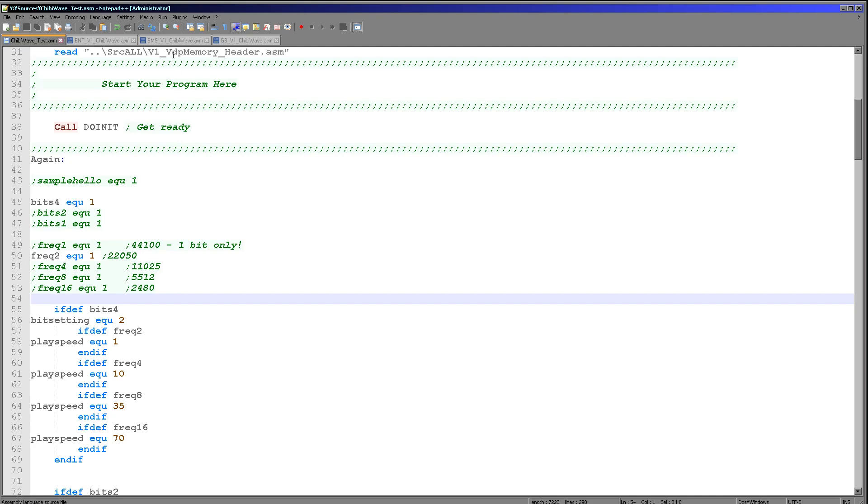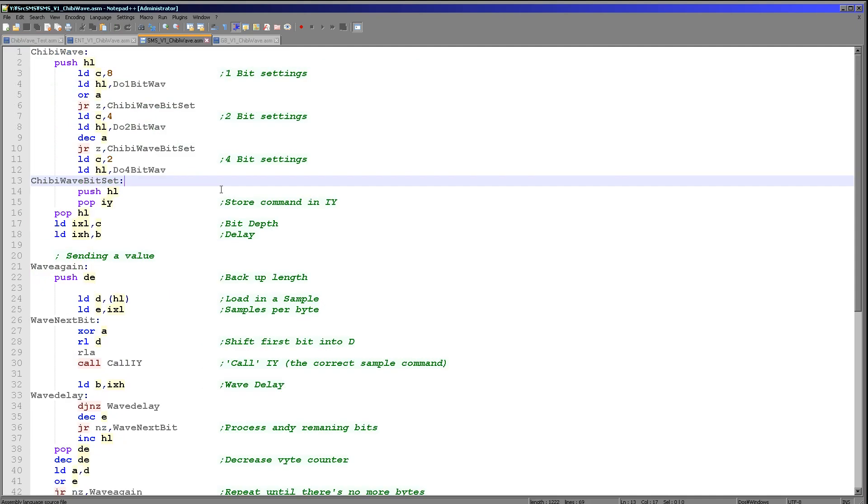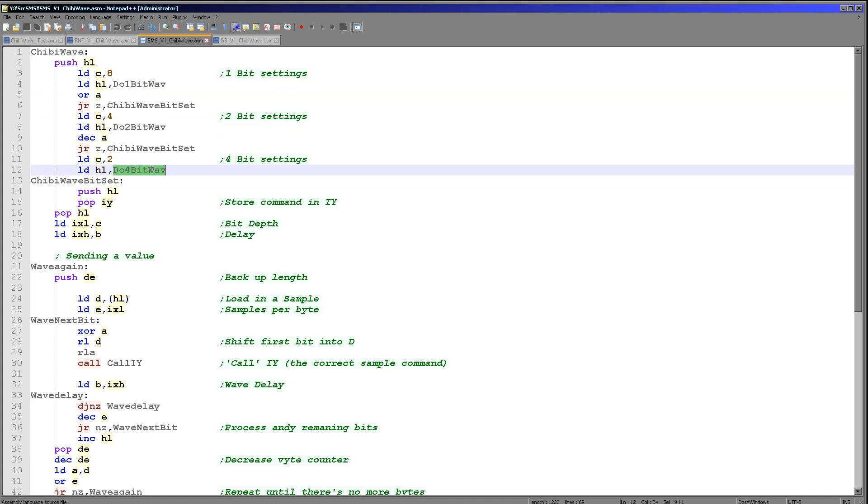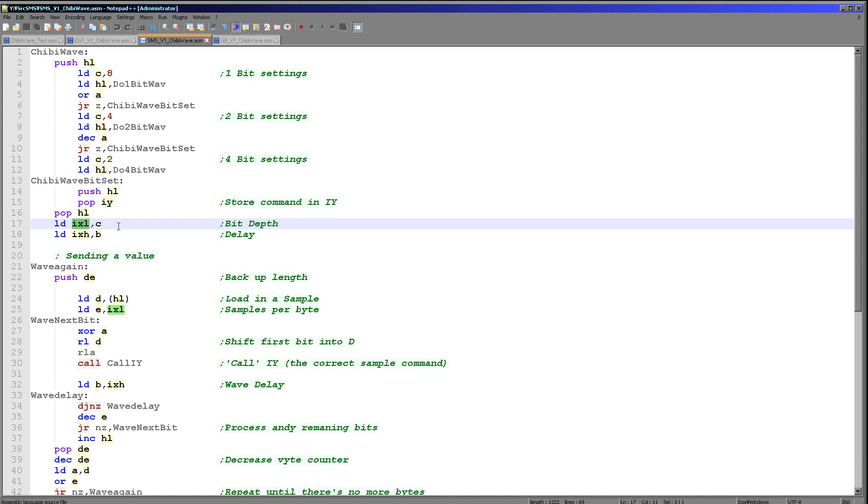That was the Sega Master System we heard there. Let's have a look at the actual source code. This is ChibiWave. Originally it was using self-modifying code. This version has been modified to not use self-modifying code. Instead we're using IX and IY. The first thing we're doing is working out what bits per sample we're using here. There's a function call which will handle the conversion of the sample to the format needed by the sound hardware, and we're loading it into IY. IY will contain the call we need to make. We're loading IXL with the number of samples per byte and IXH with the delay after each sample that we have to pause.